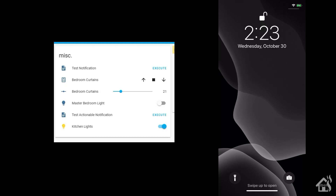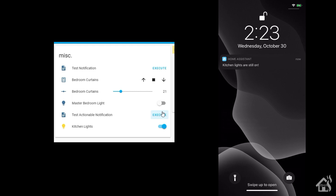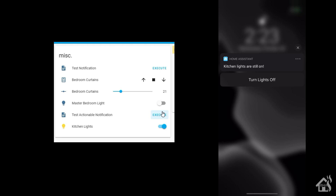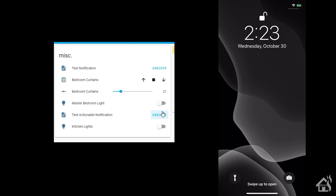Same setup as before — on the left we have the card with the test actionable notification script, plus a switch for the kitchen lights so we can see them turn on and off. On the right is the iOS device. Hit execute, and an alert pops up on my phone: 'Kitchen lights are still on'. Hold it down and there's a button to turn the lights off. Click that, and the kitchen lights go off — simple as that. You can set up an automation to monitor lights left on when nobody's home and get this notification automatically.